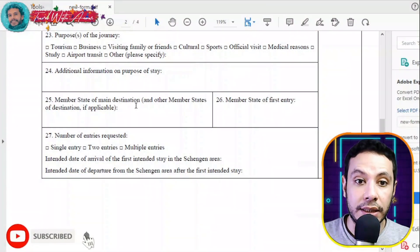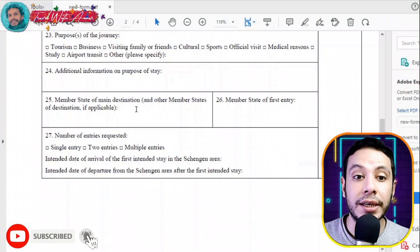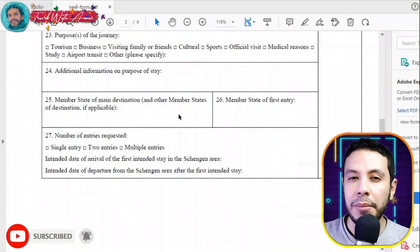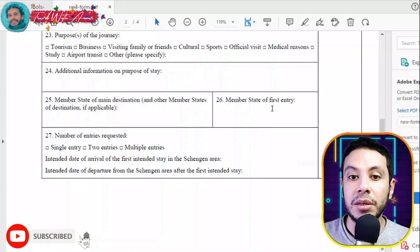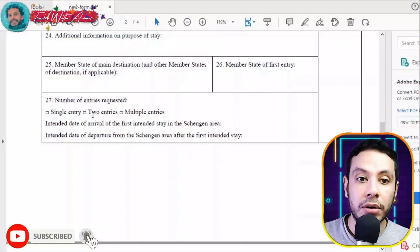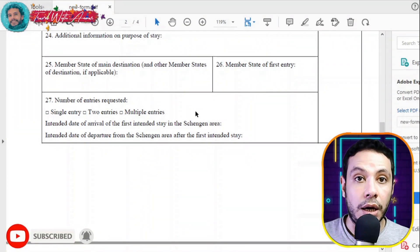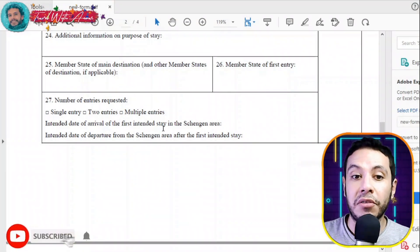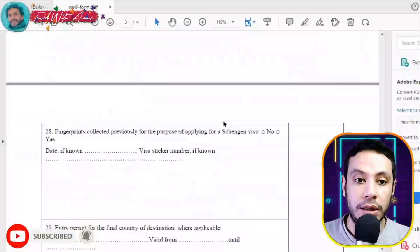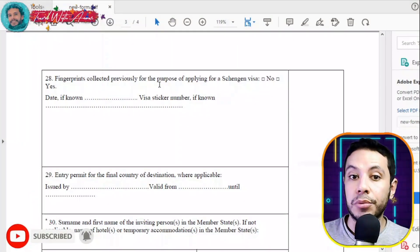Write the member state of your main destination and any other Schengen countries you plan to visit. The member state of first entry should be the country you are applying for. Choose the number of entries requested — single, double, or multiple — depending on your needs, and fill in your expected arrival and departure dates.